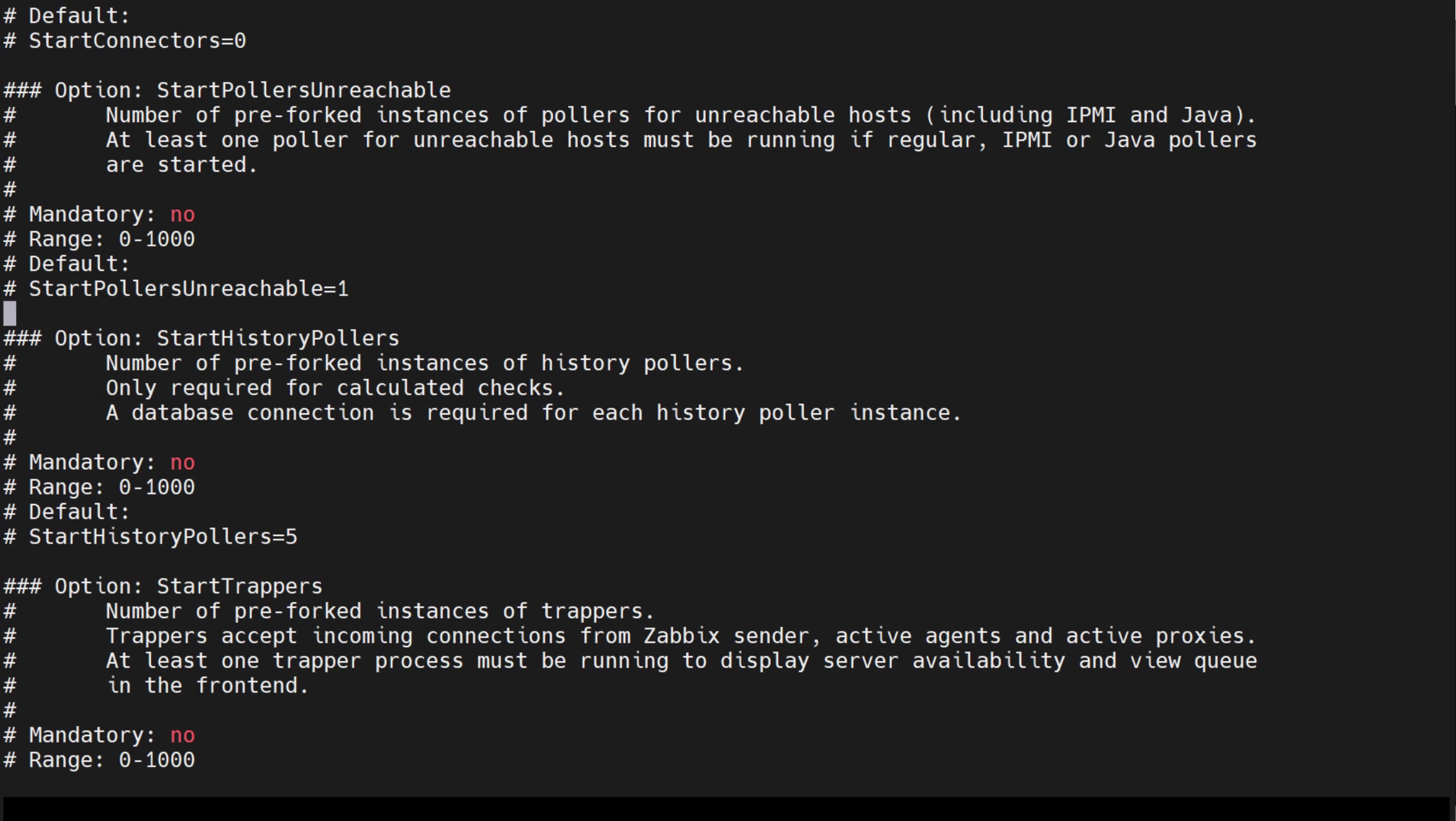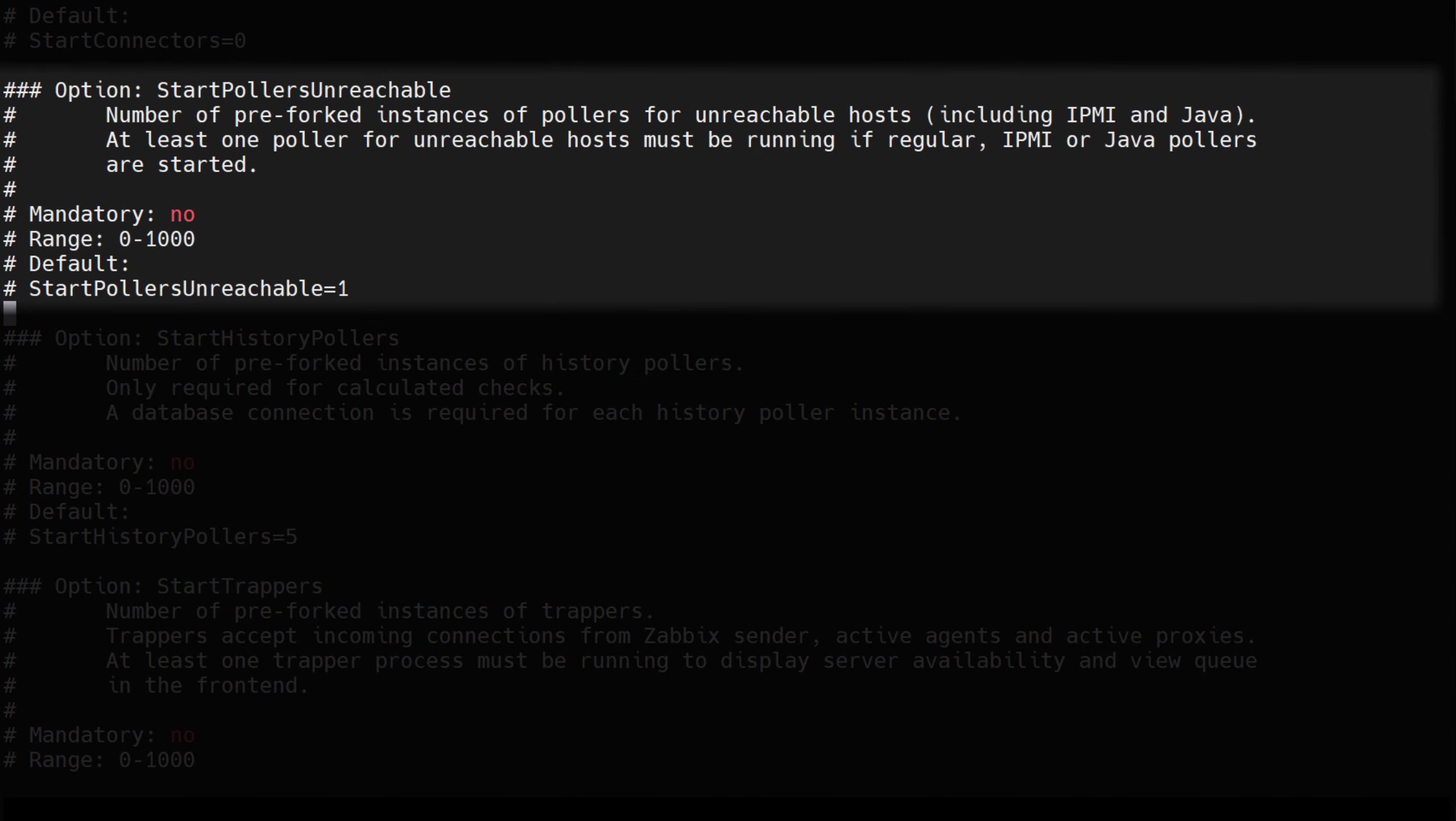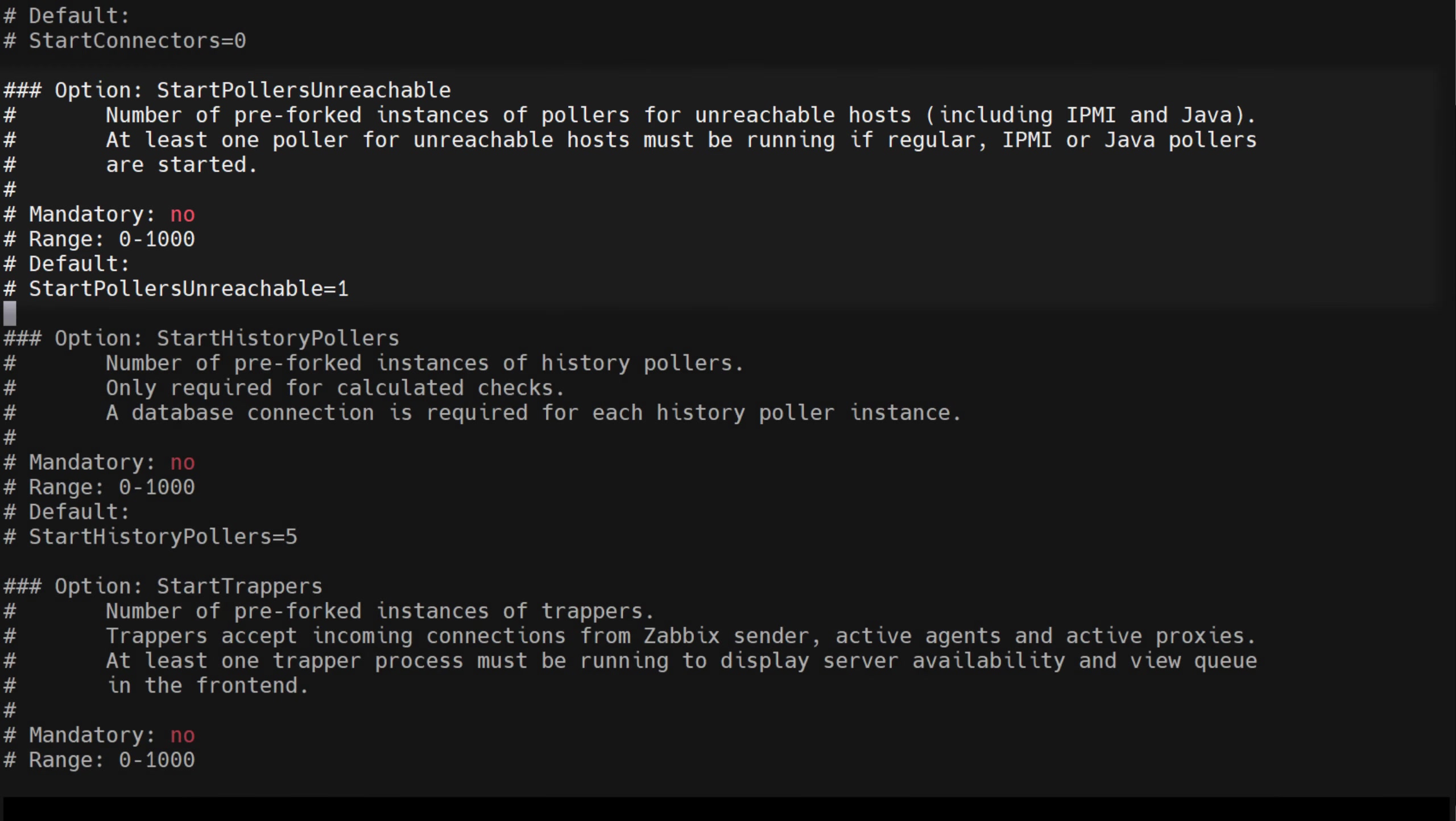Start pollers unreachable can be extremely tricky to configure, since the unreachable pollers kick in only for hosts that are experiencing connectivity issues. Once a host is unreachable via either regular polls, SNMP checks, IPMI checks or JMX checks, items belonging to the corresponding interface are then polled by unreachable pollers, as to not overload regular pollers processes with potentially unresponsive checks.